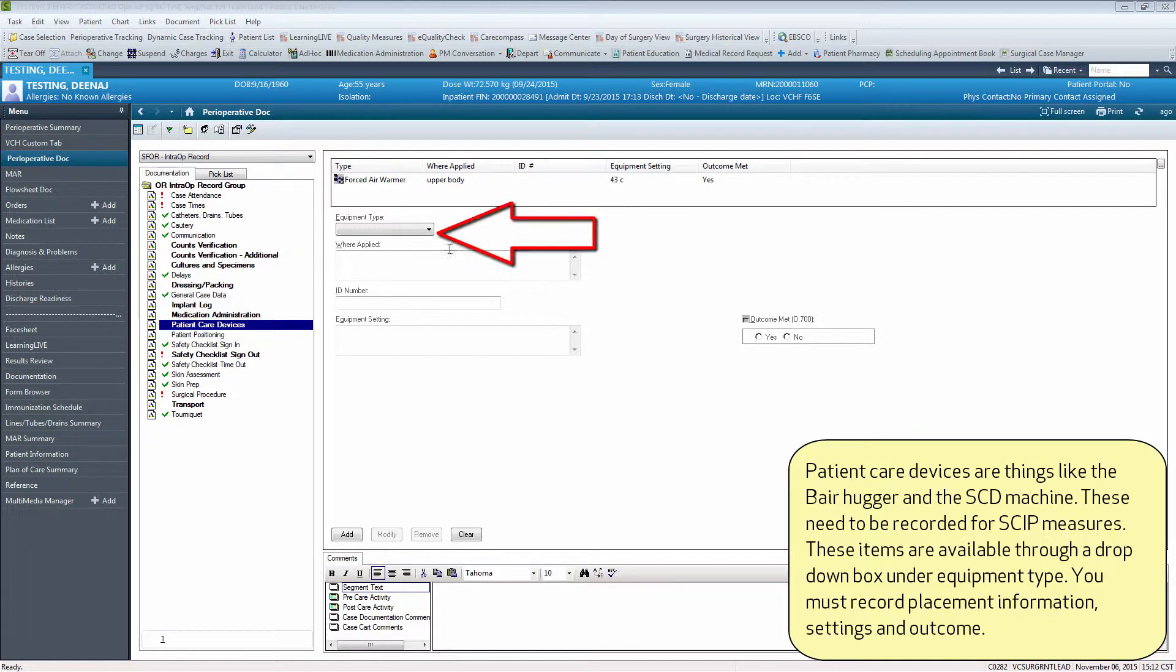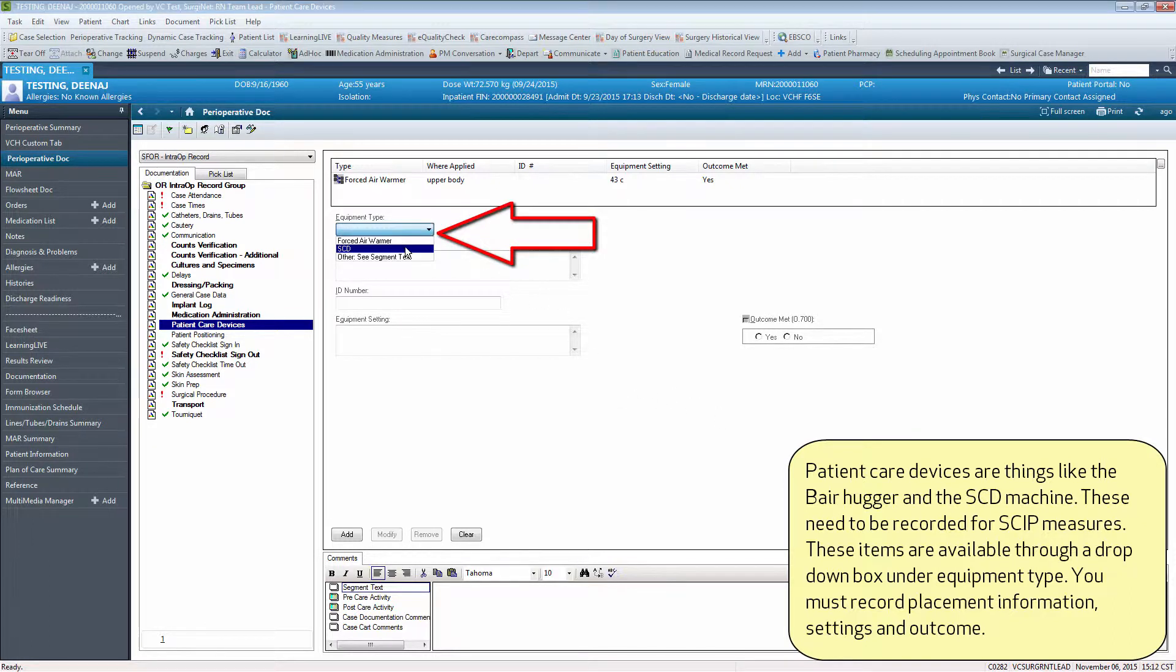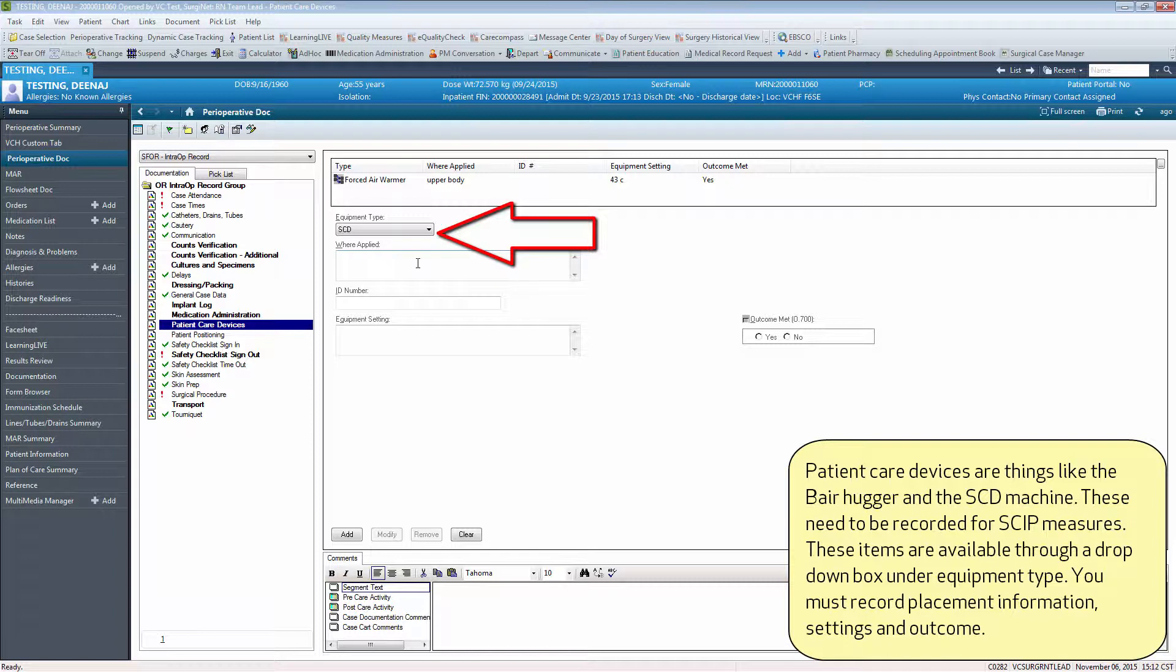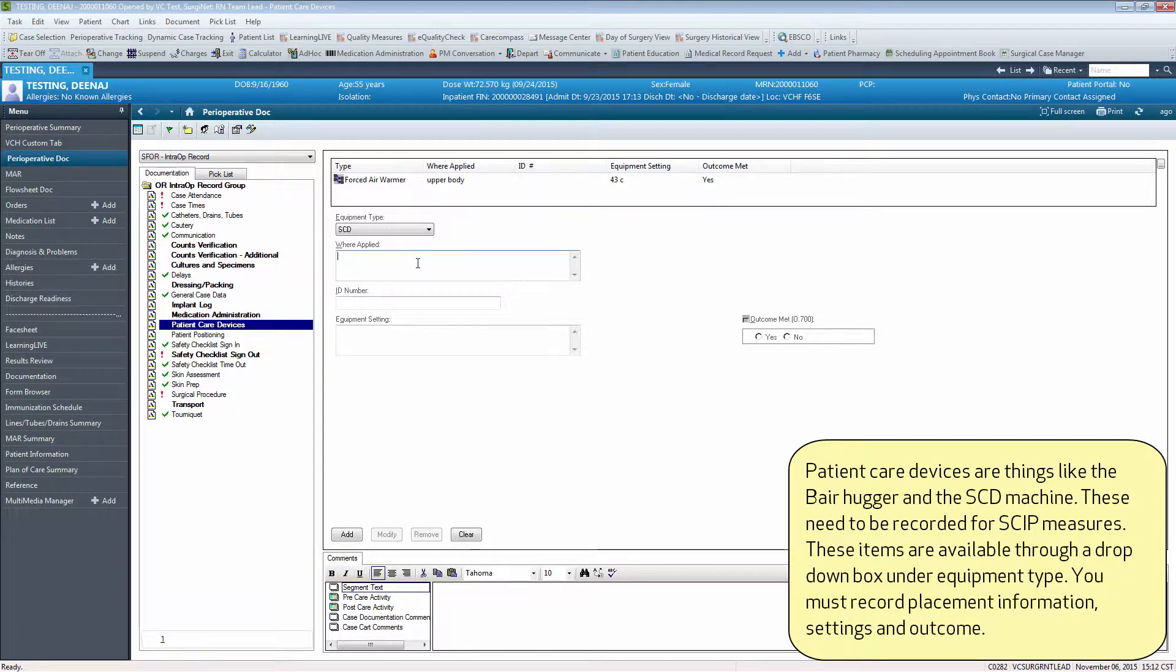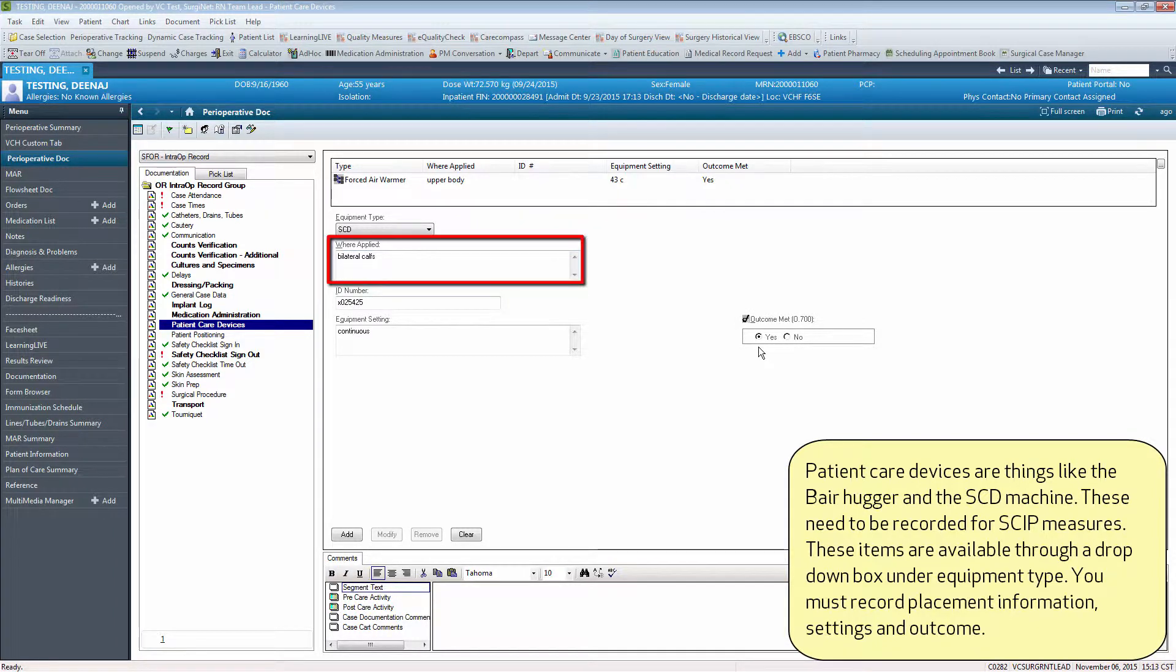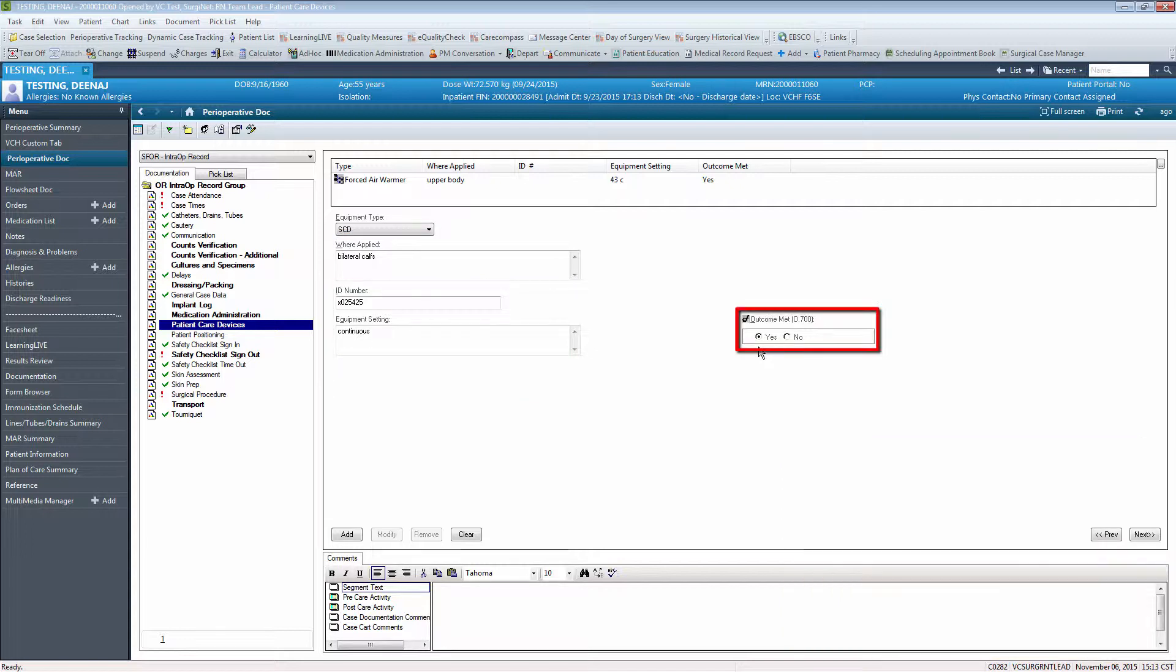These items are available through a drop-down box under equipment type. You must record placement information, settings, and outcome.